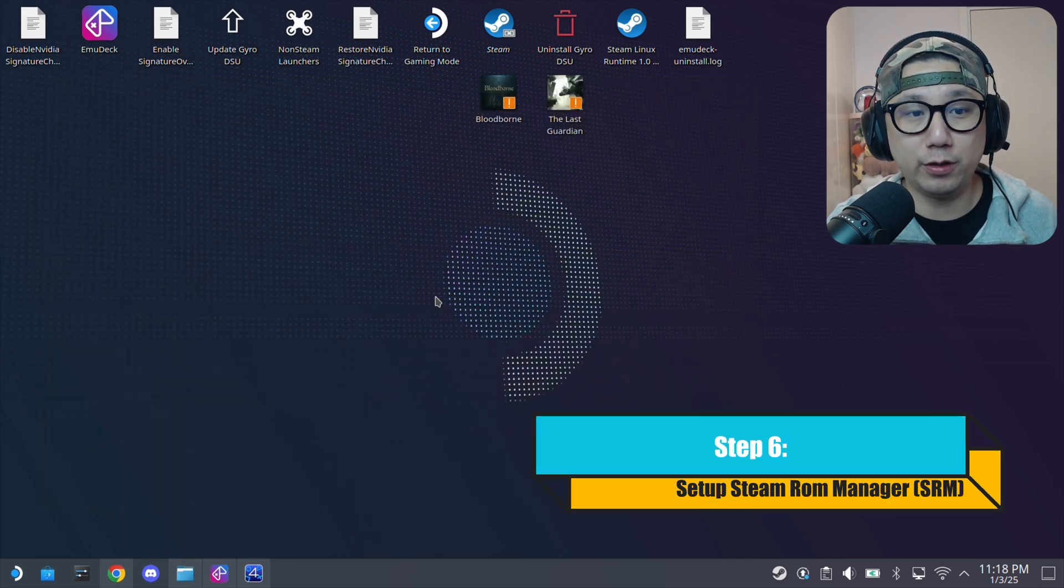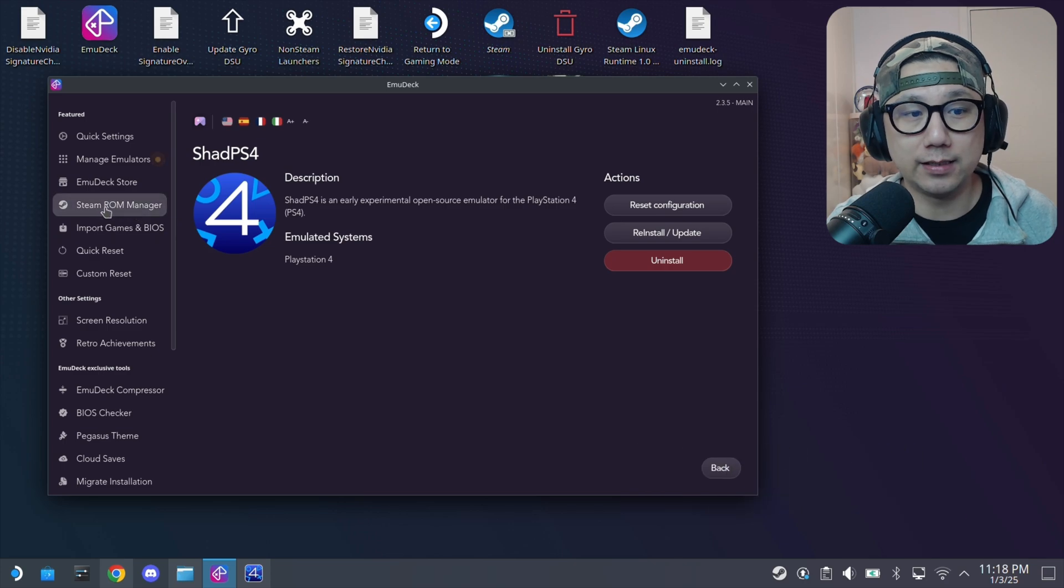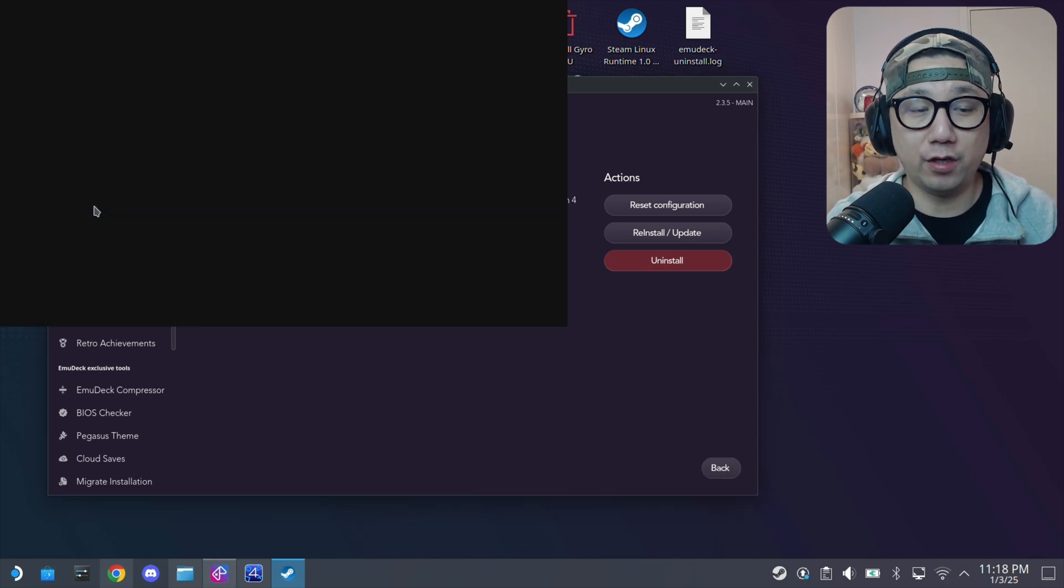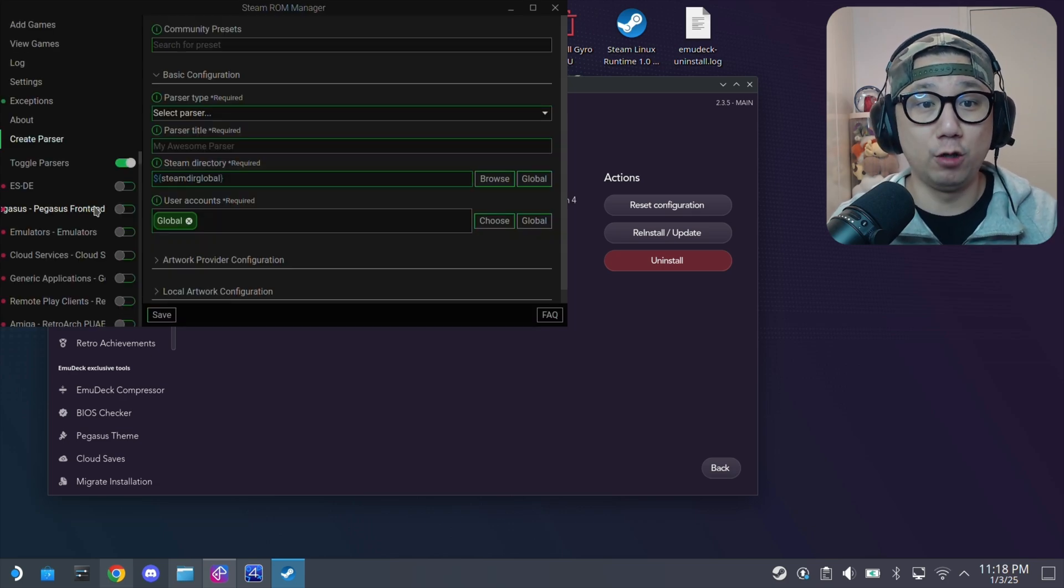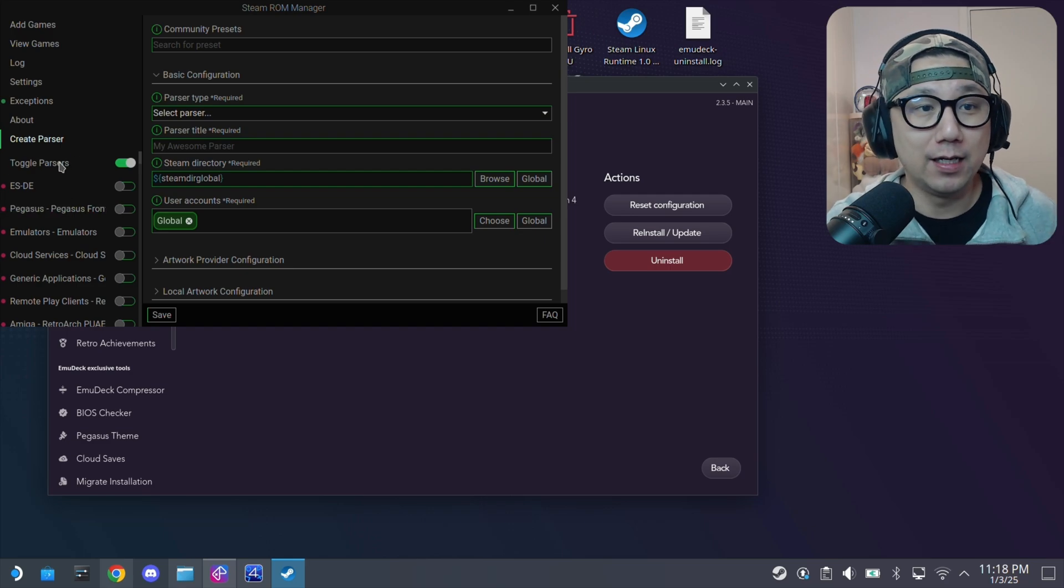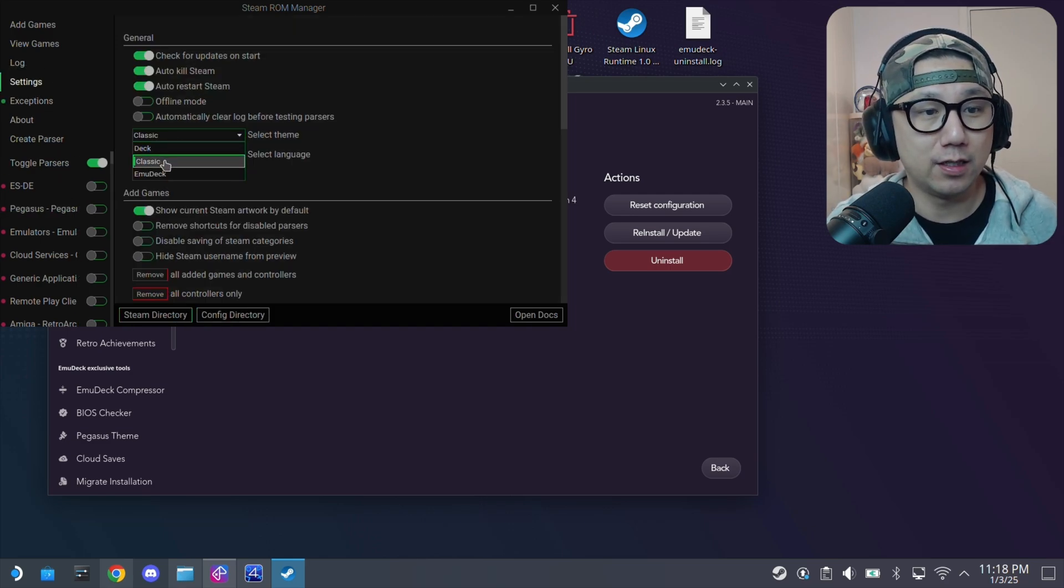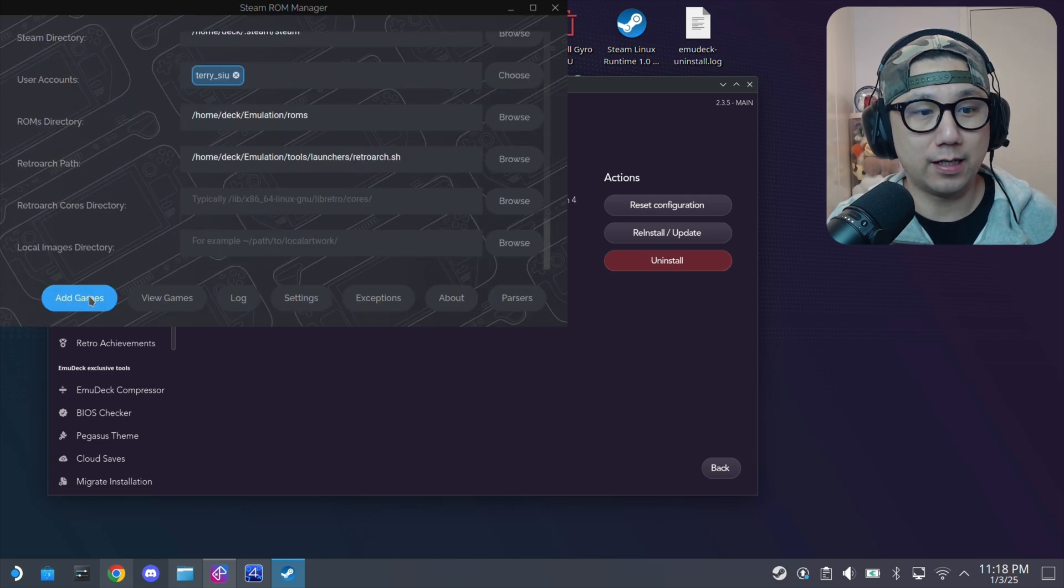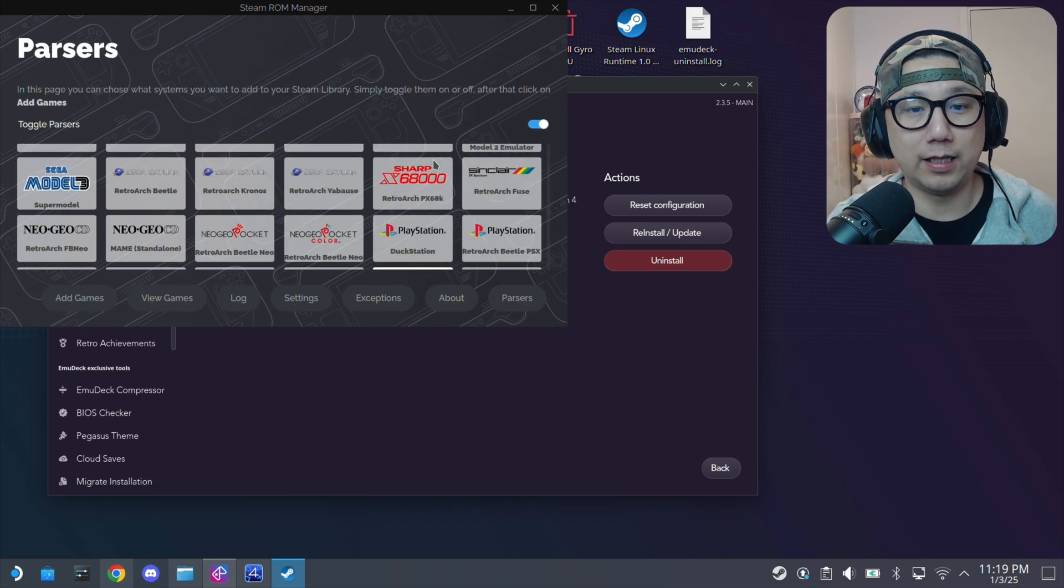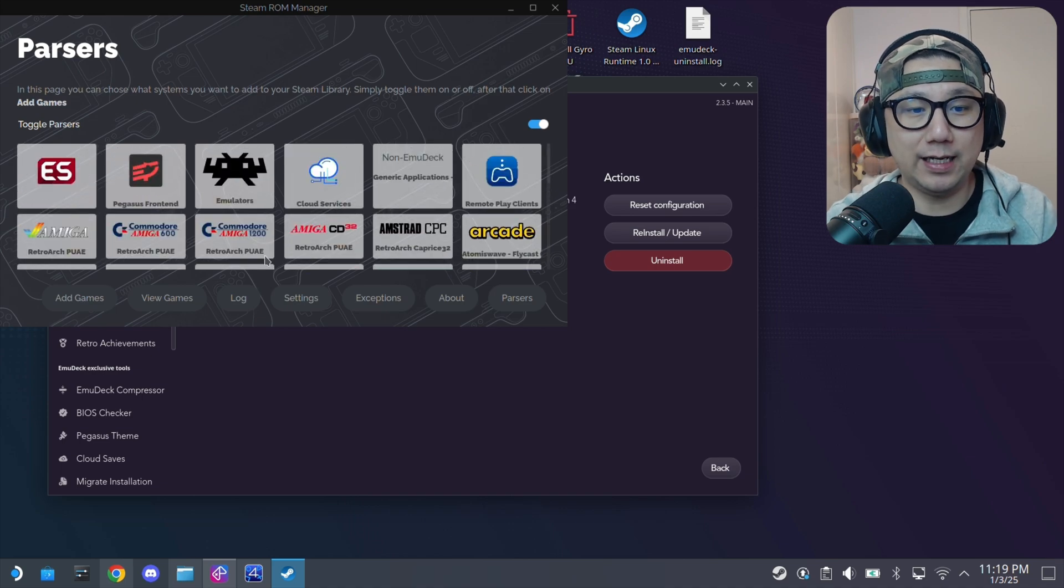Go back to EmuDeck. Go back to EmuDeck, and then here, there's a Steam ROM Manager. If you want to create the Steam shortcuts like I did in my Steam Deck home screen, where you can just load directly into the game without going through the emulator, this is what you want. And default, it should look something, it's not default. It would look something like this with all the parsers. But you can't really do much with this setting.